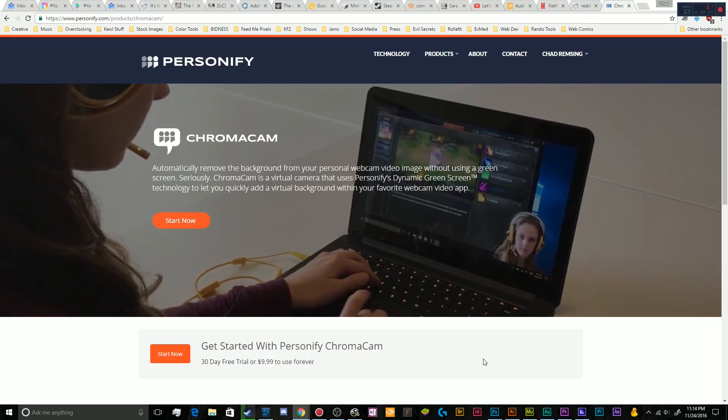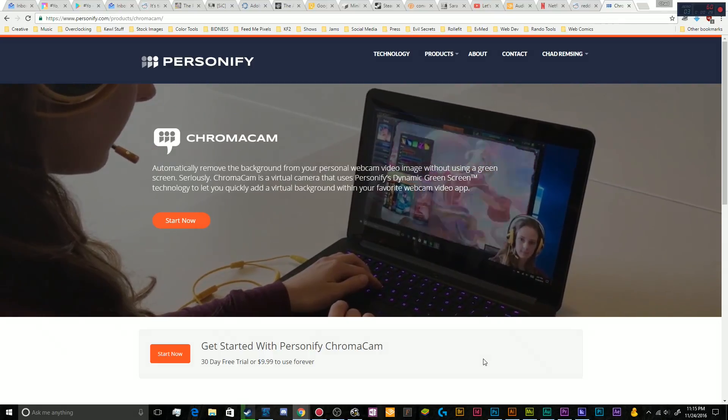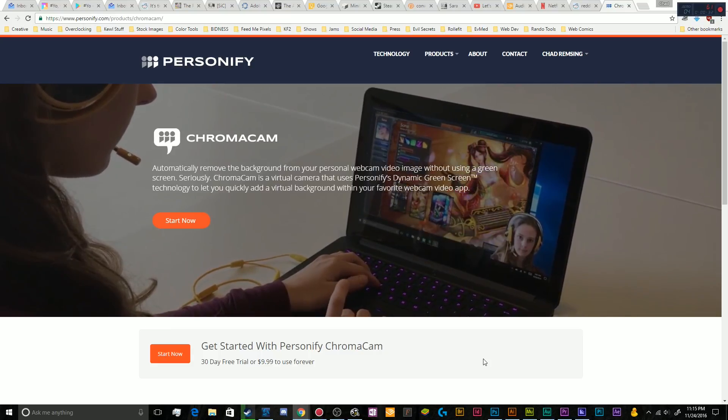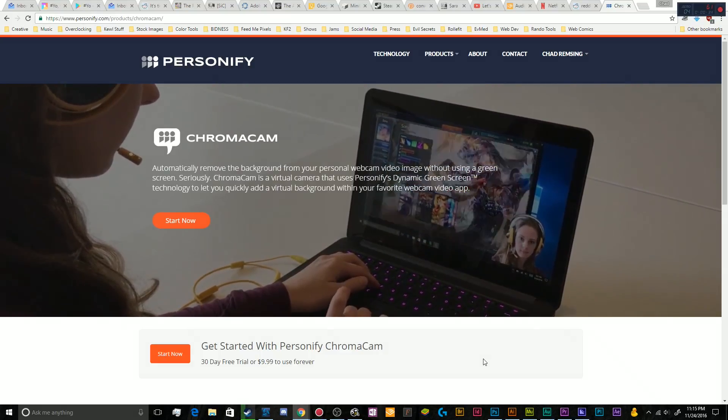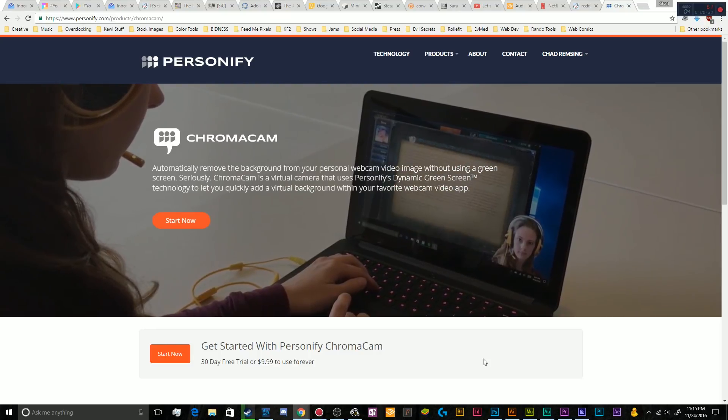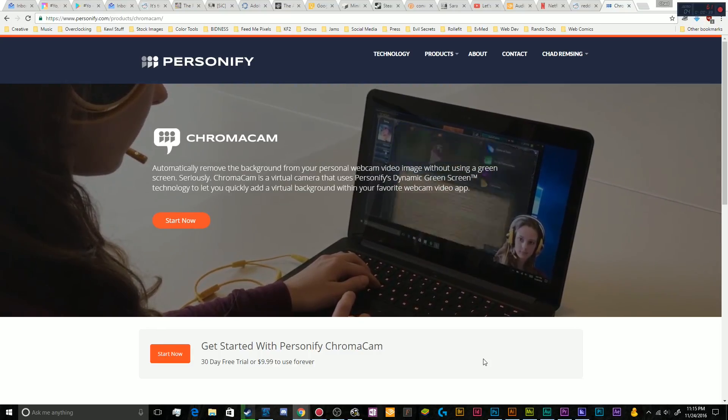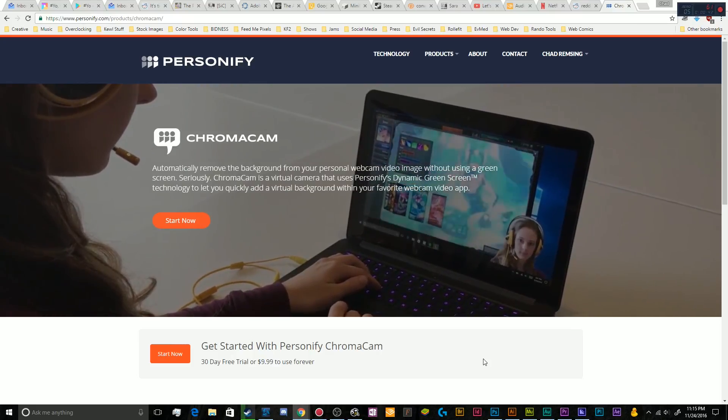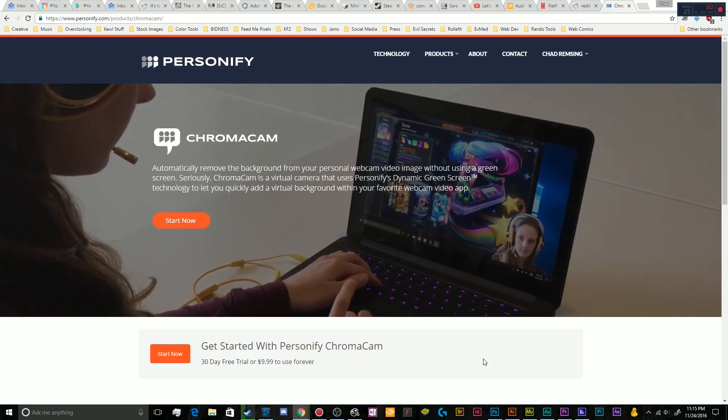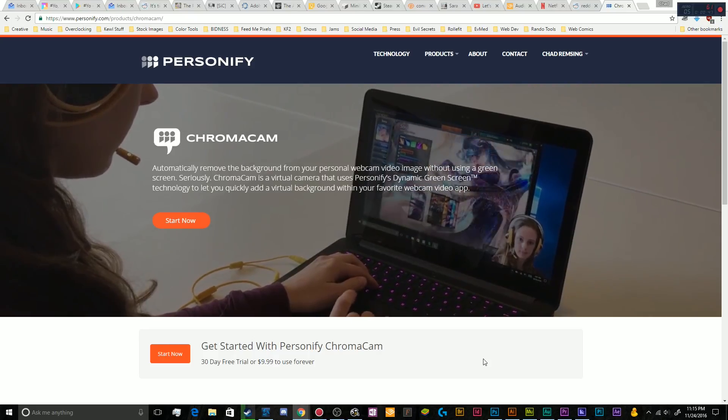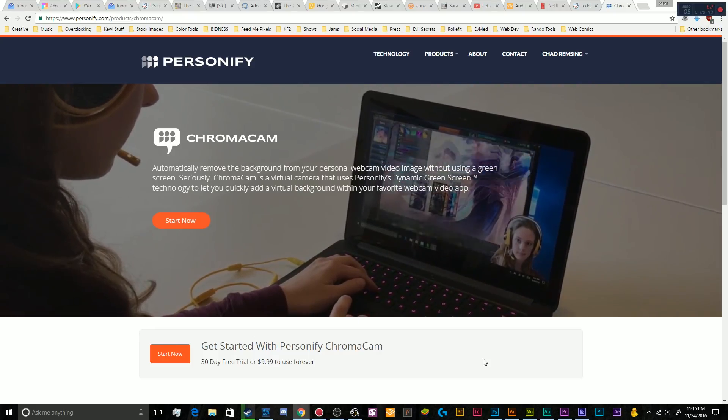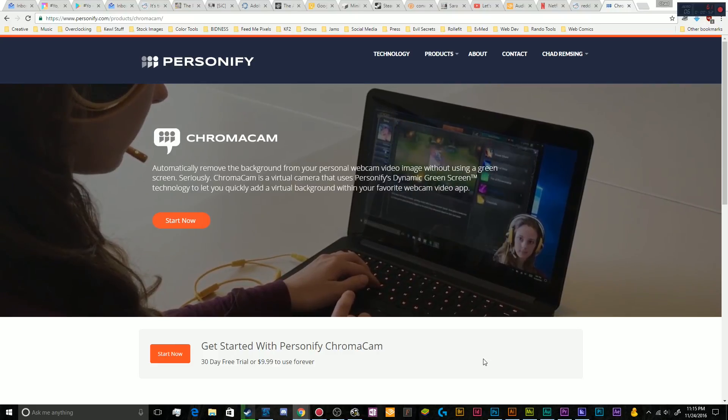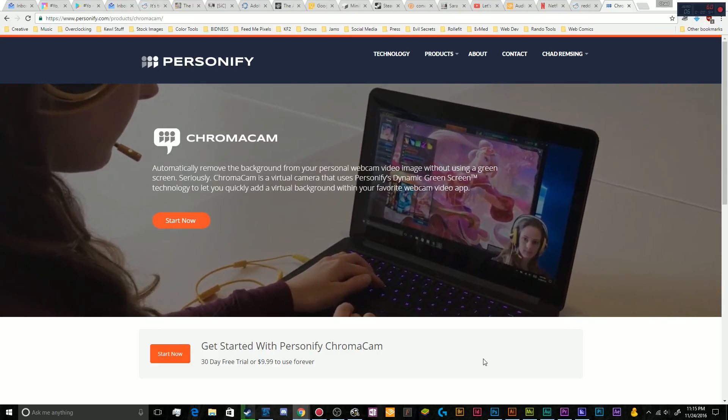What ChromaCam does is it promises you the ability to trim out the background around your camera without the use of a green screen that you can then use the color to remove from the picture, known as chroma keying. I'm gonna show you how to set it up, and I'm also going to be taking a look at how good it is or isn't, as the case may be.